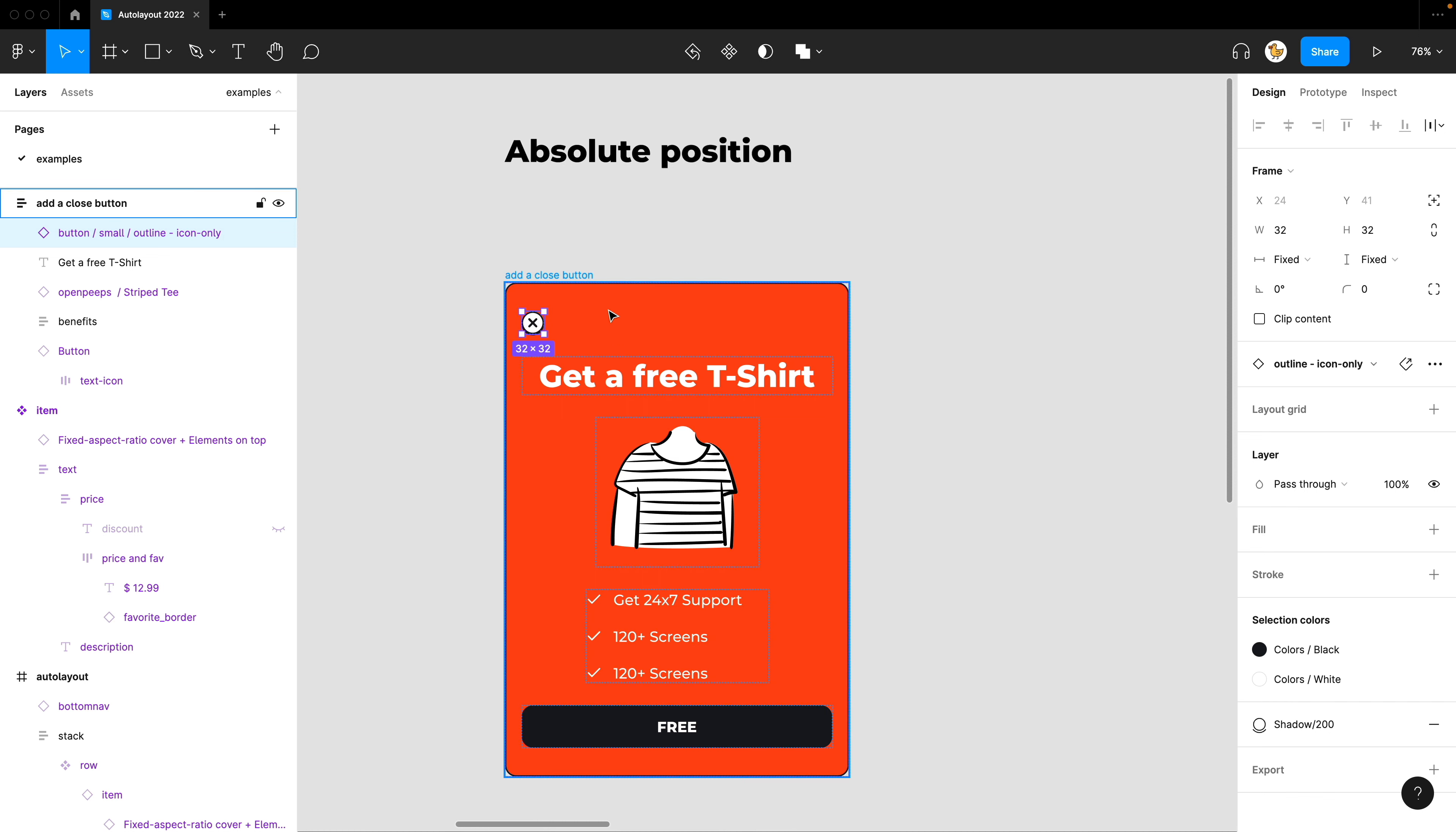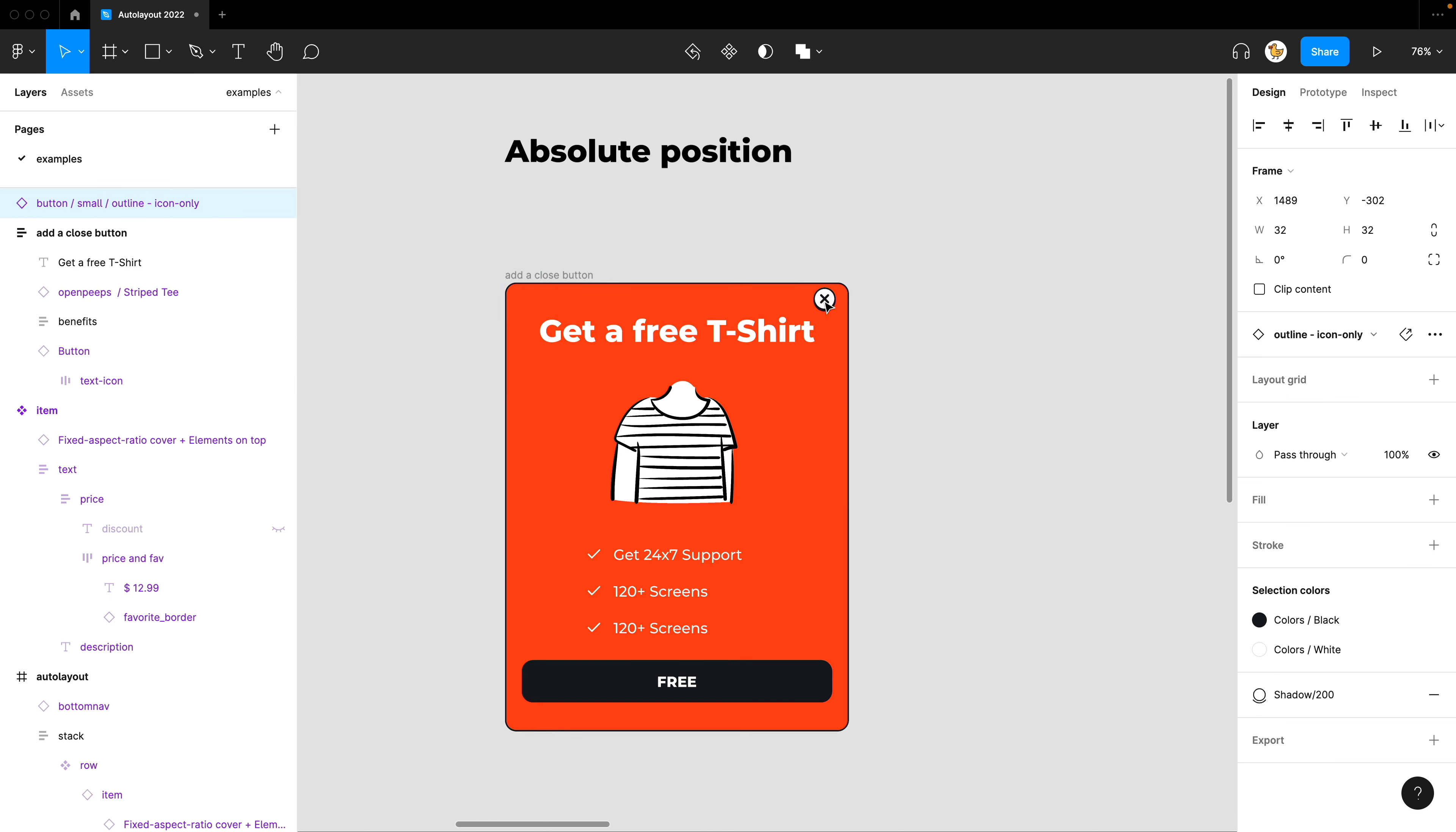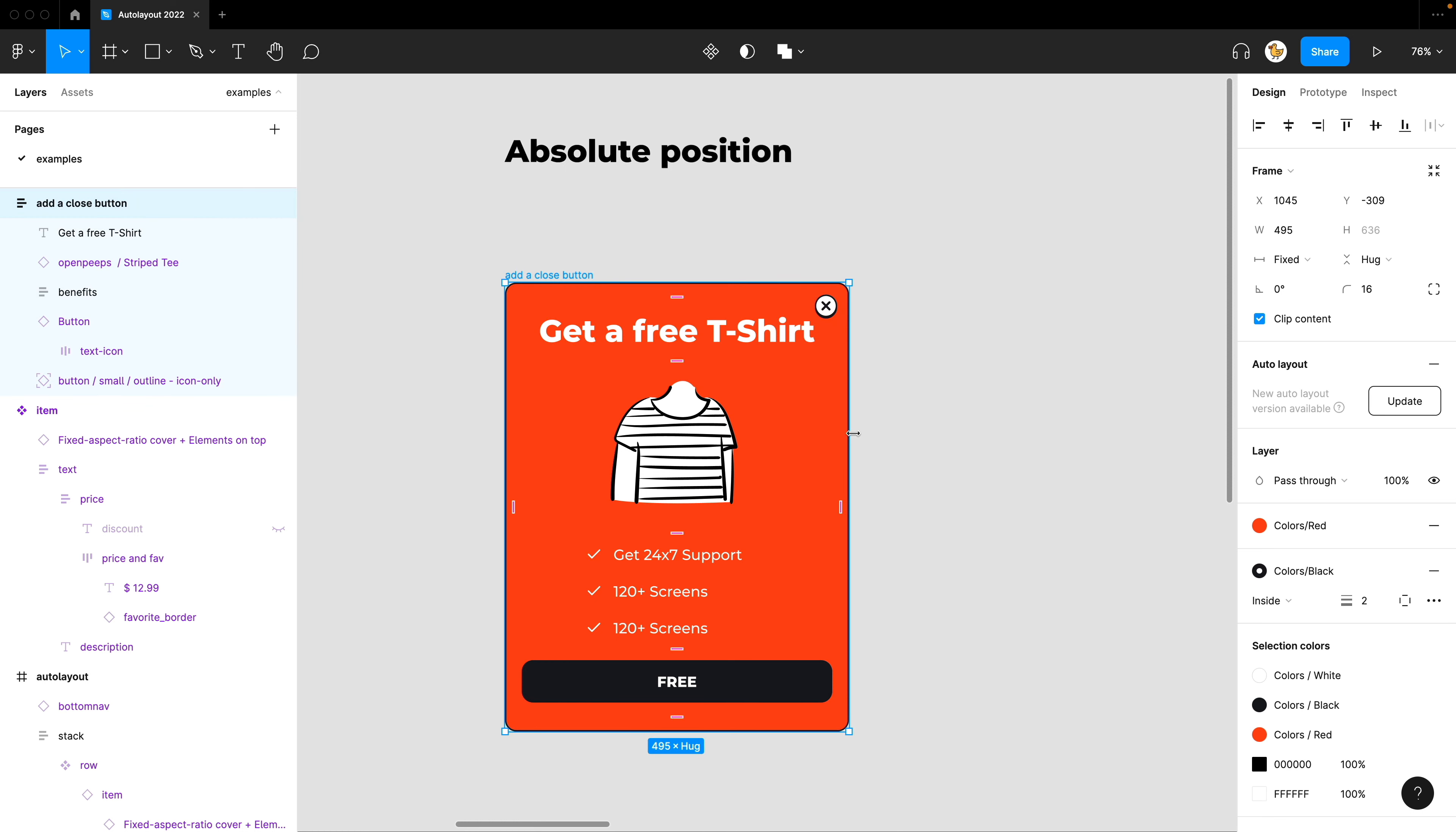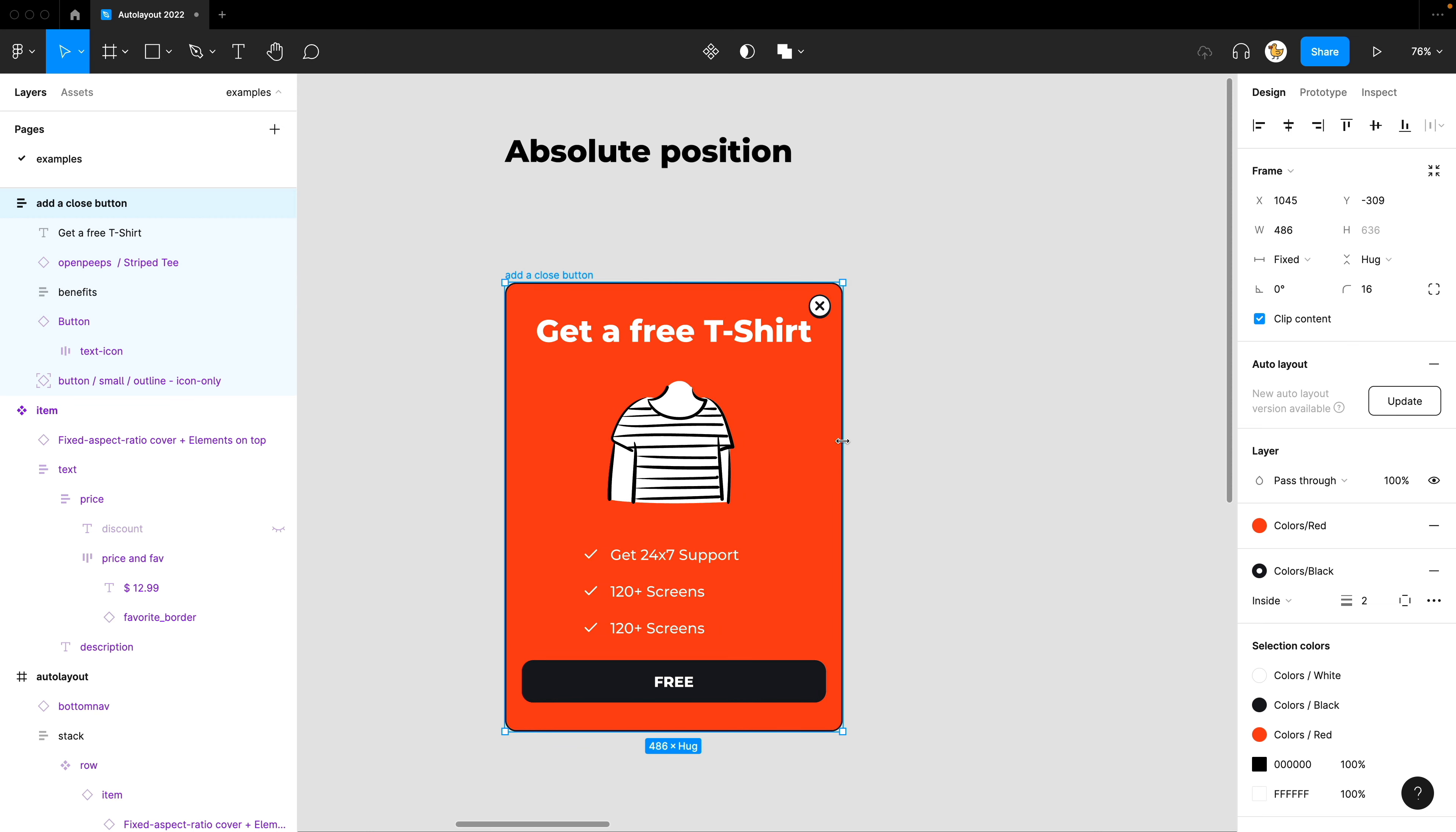But now, you could go to the menu and press this Absolute Position button. Then it's taken out from the Auto Layout, but still inside the Auto Layout frame. So you could just place it as you want, maybe a bit higher. And then it would live inside the Auto Layout still, but you could use the constraints to position it. I'll have it right and top positioned, then if I want to resize it, it works as intended.